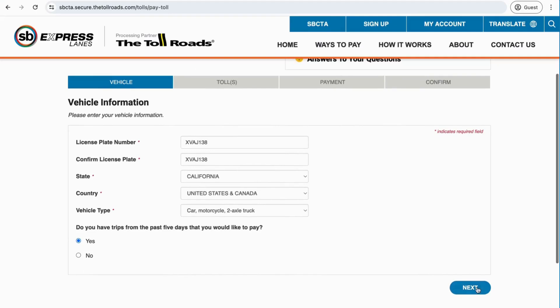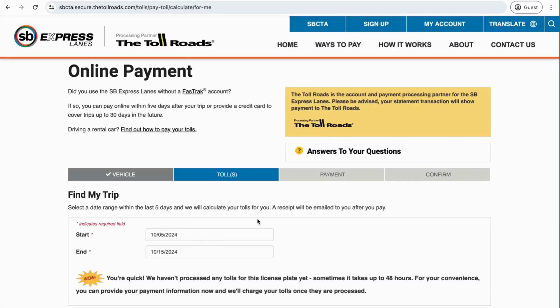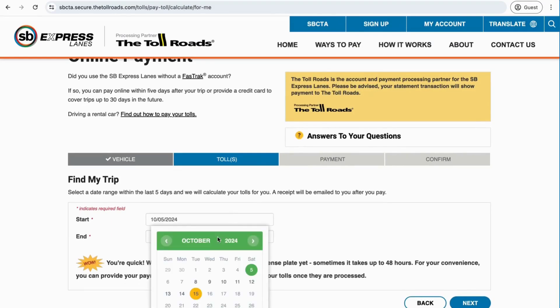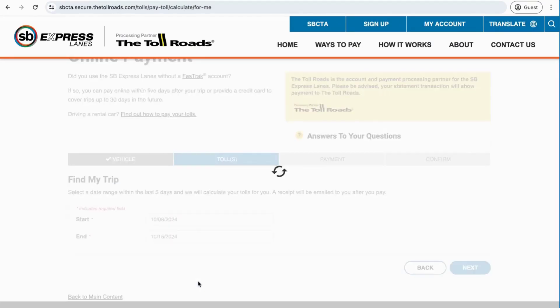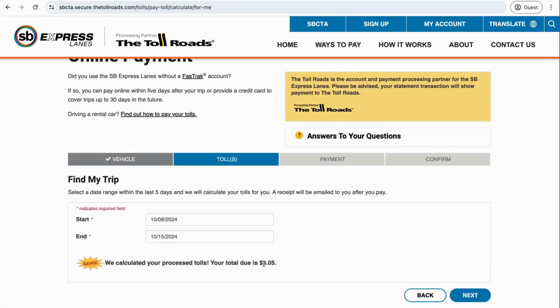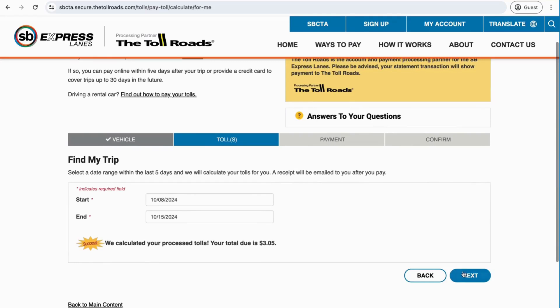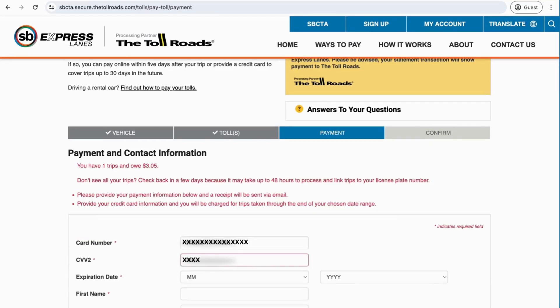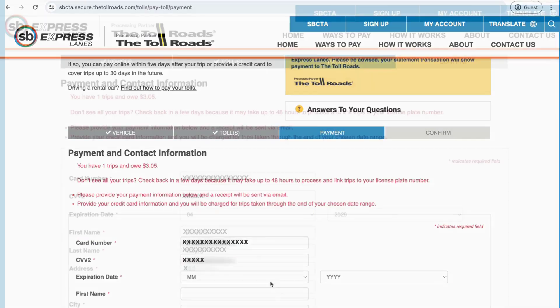Once you've completed the required steps, enter the dates you drove the SB Express Lanes on I-10 to automatically calculate tolls owed. Then enter your credit or debit card details to complete the payment.